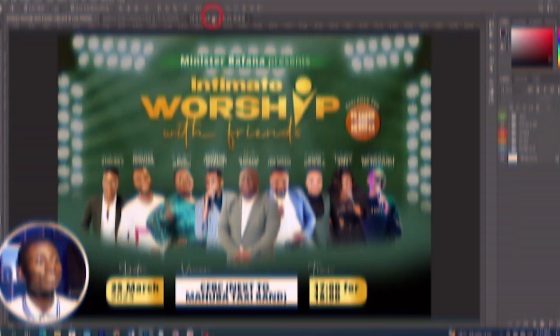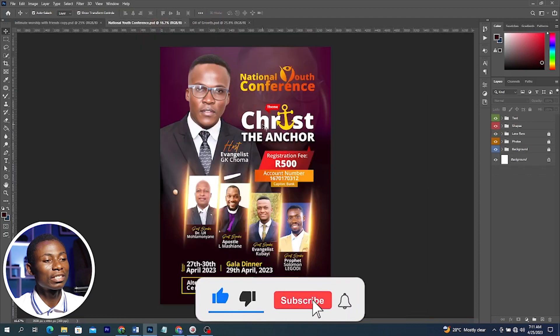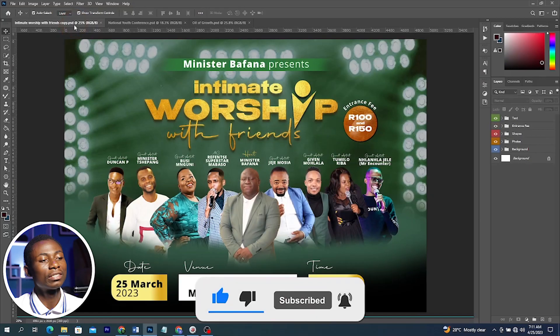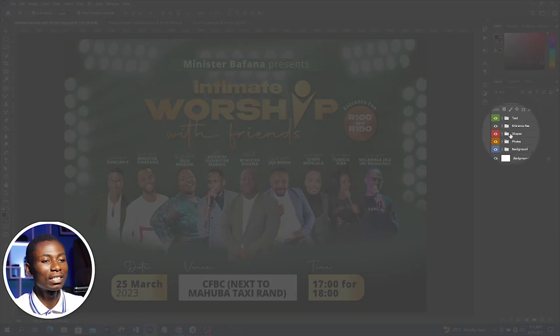Hello awesome people, welcome back to my channel. My name is Solomon and thank you very much for clicking in. Today's video I am excited to share with you how to design these three flyers in Adobe Photoshop. This is the first flyer, here is the second one, and here is the third one as well.